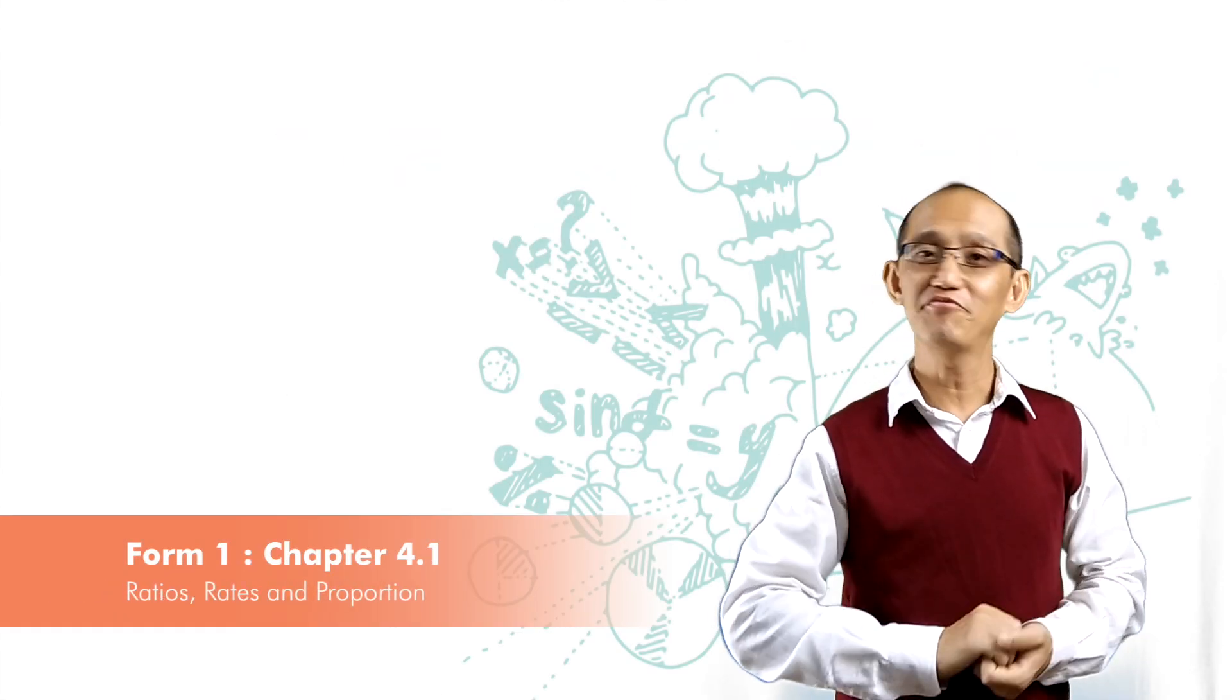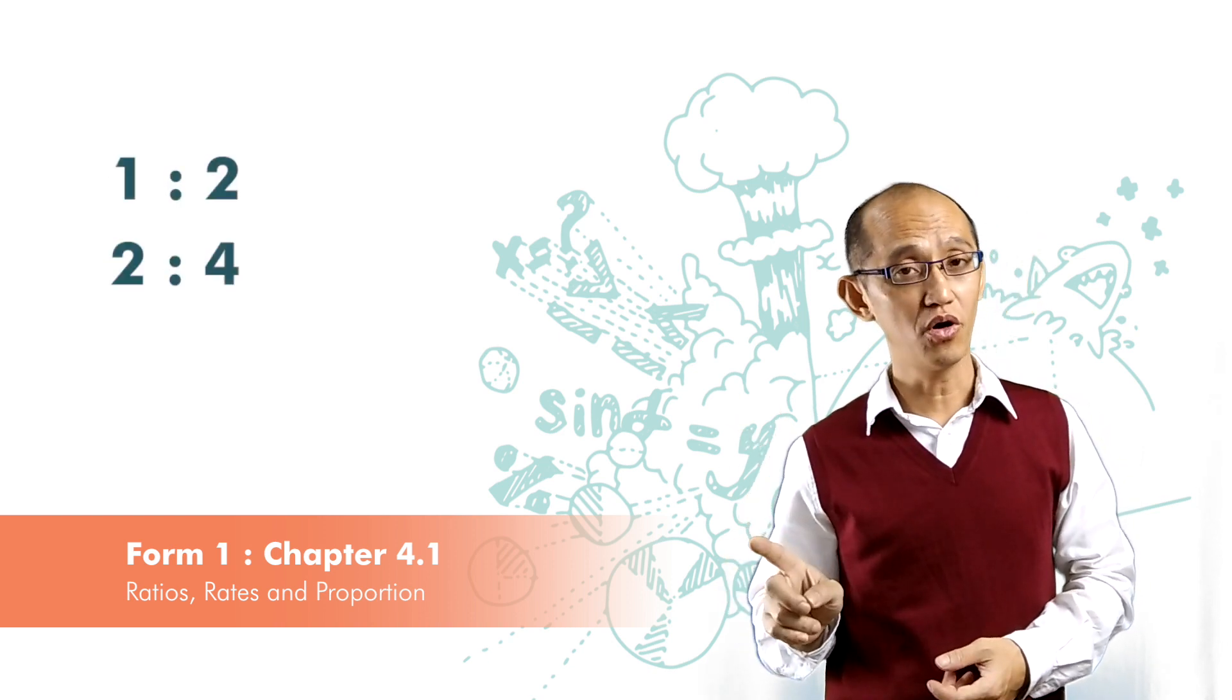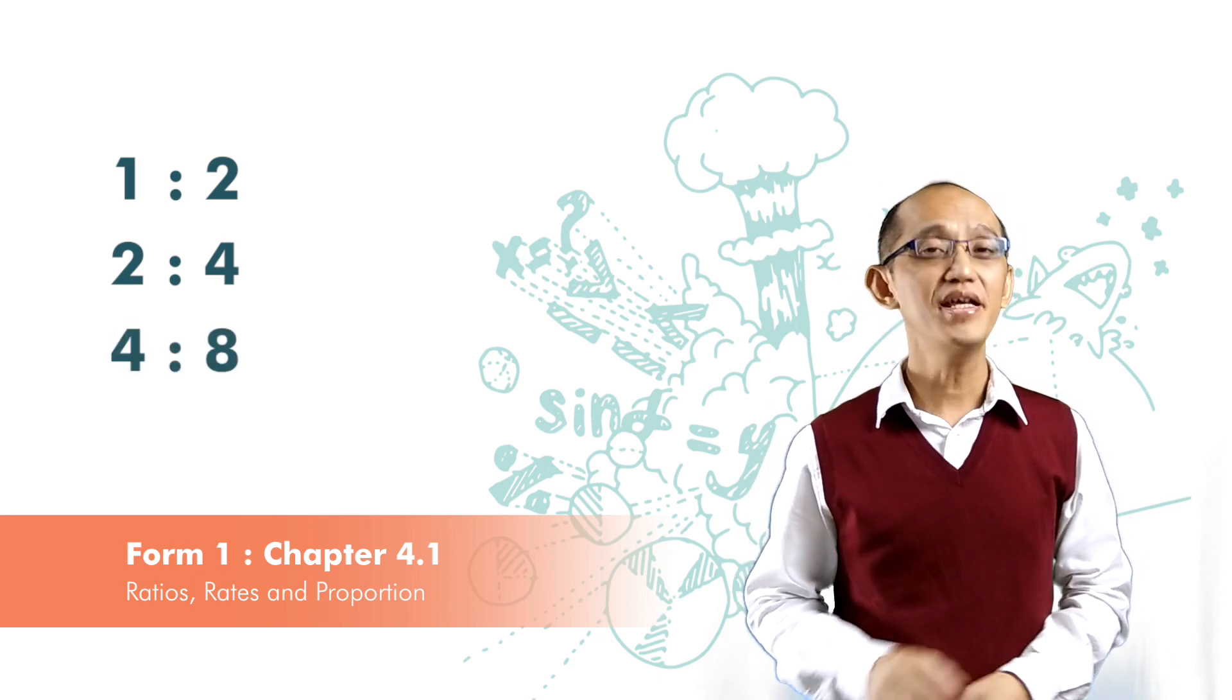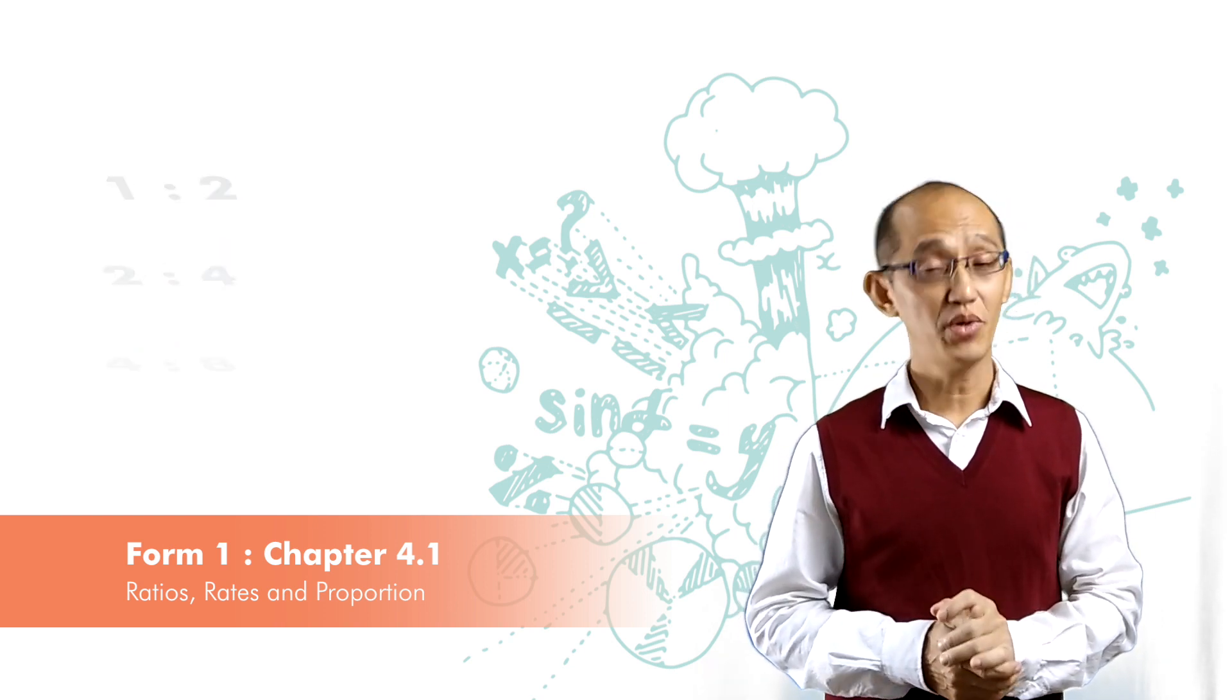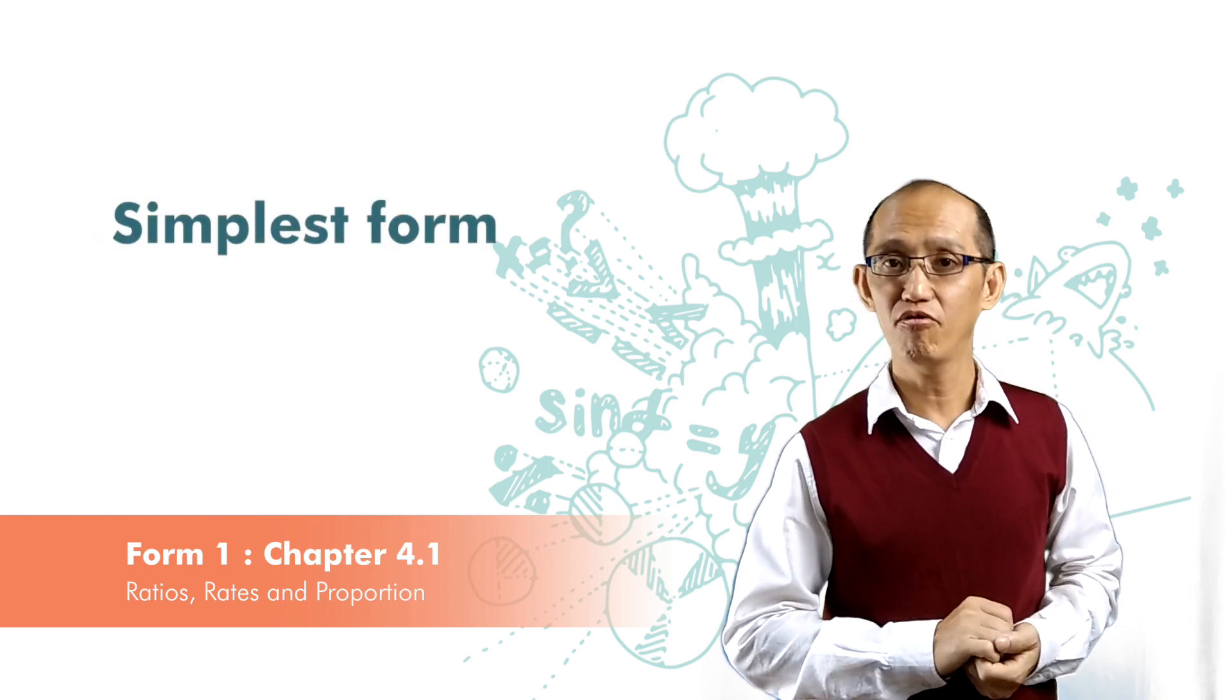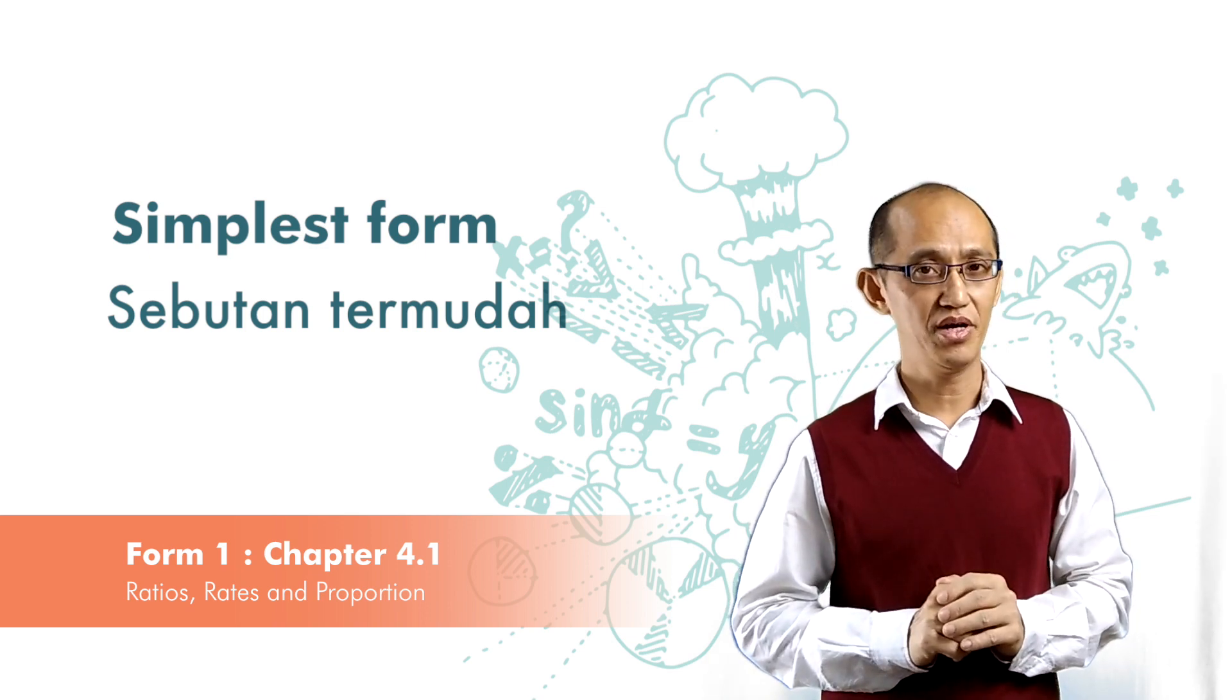A ratio can have many equivalent ratios. For example, 1 to 2, 2 to 4, 4 to 8, and so on. They are all the same. They are equivalent. So in ratio, we like to reduce the ratios to its simplest form. This will make comparison between ratios easier.